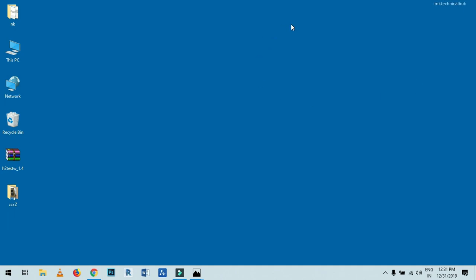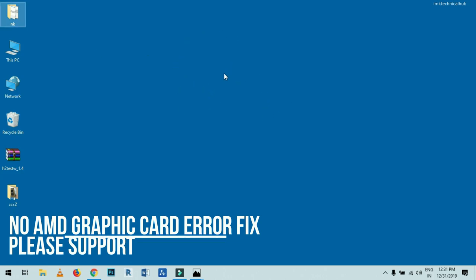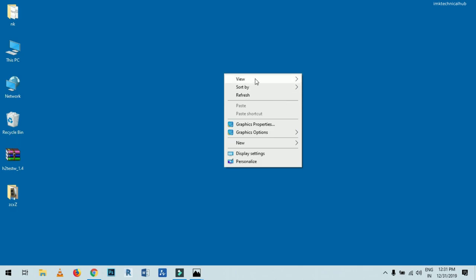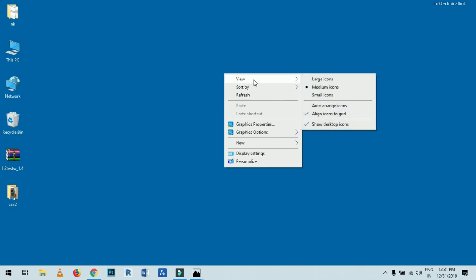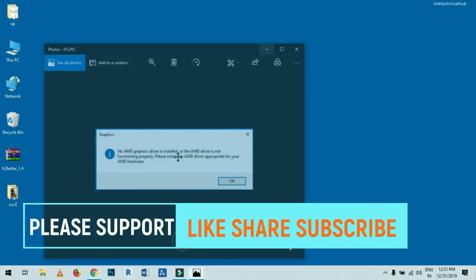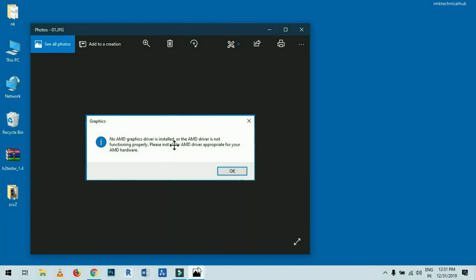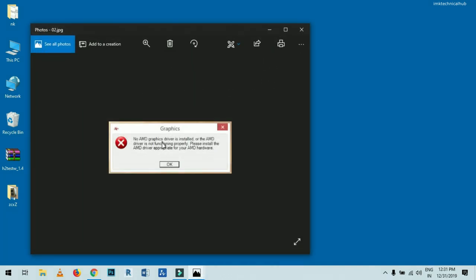Hey, what's up guys, this is Ike from AMG Technical Hub. Today in this video I am showing you how to fix the 'No AMD Graphic Card' error message. When you right-click on your Windows home screen and your graphic card is not showing, or if you are getting the message 'No AMD graphic driver is installed' or 'The AMD driver is not functioning properly' on Windows 10 or Windows 7.